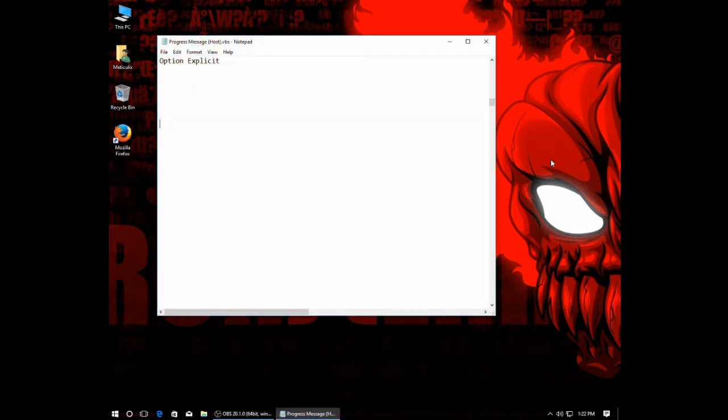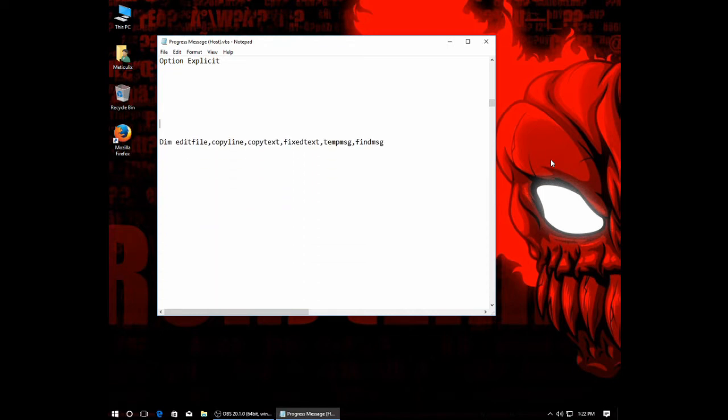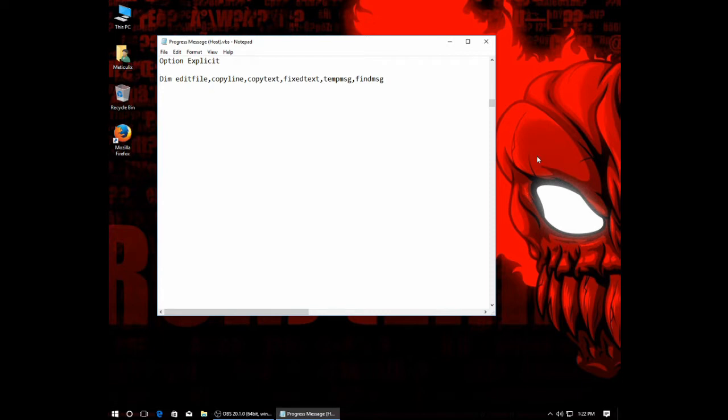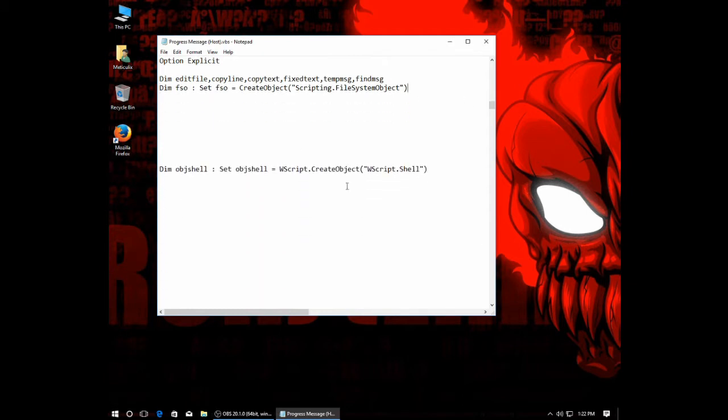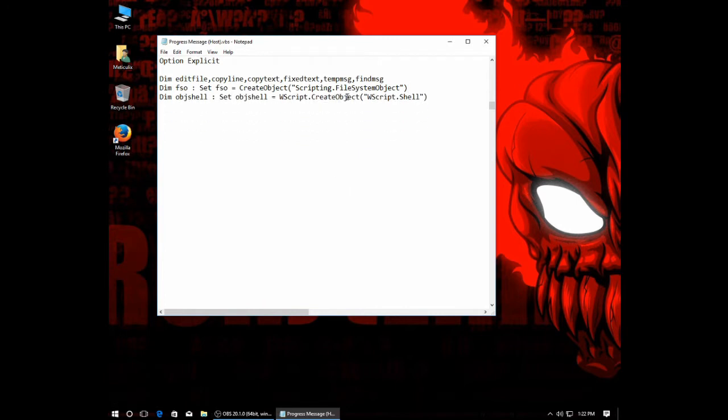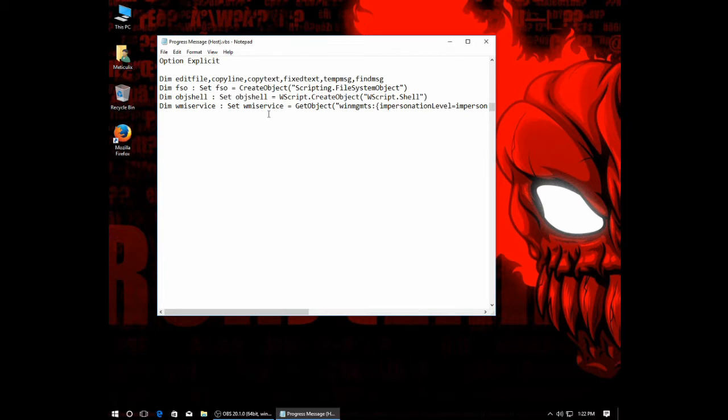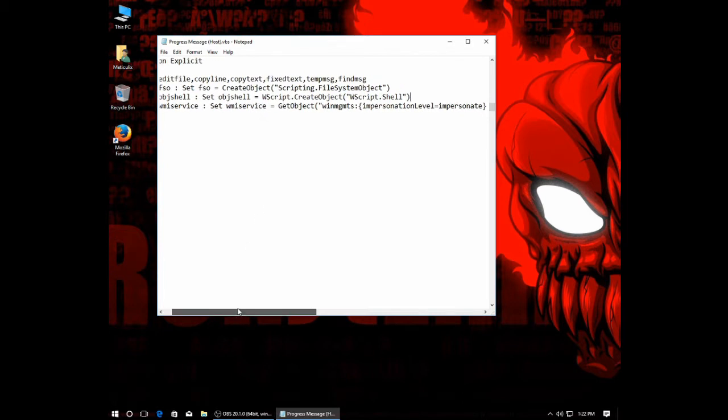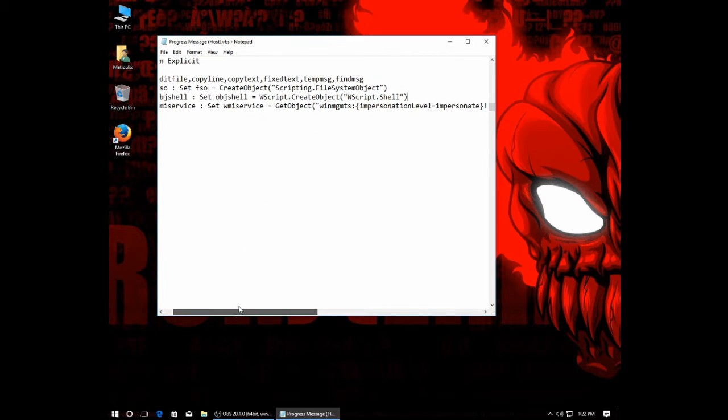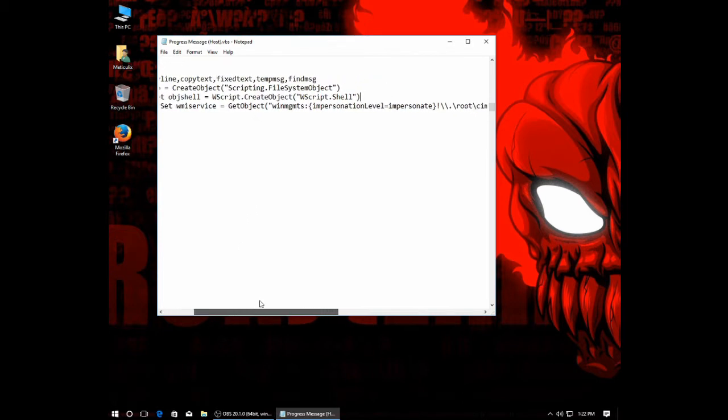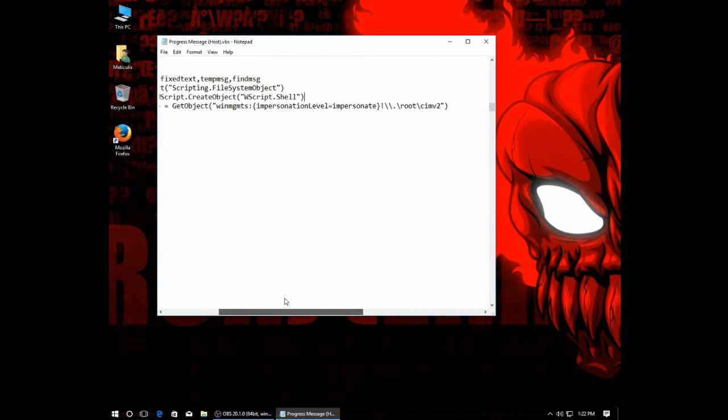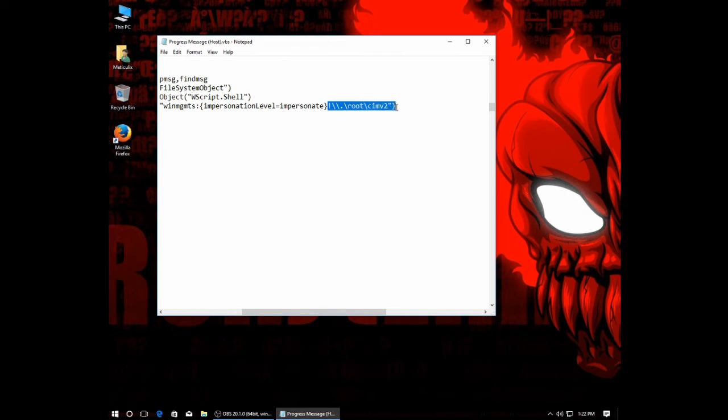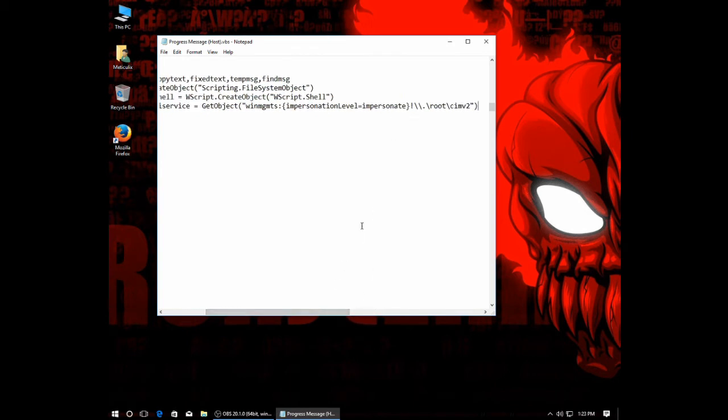So first things first. We're going to start off option explicit, just to make sure everything is on a level. And next off, we're going to set up our variables. So as you can see, I have six variables here, and we'll get into the detail once they come up. Next, we set up our file system object, set that to FSO. Our create shell object, got that to object shell. Then, we also need a WMI service. So it's WMI service equals get object, winmgmts, impersonation level equal impersonate, and then all this stuff. This will give us access to utilize and control processes.